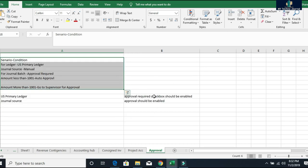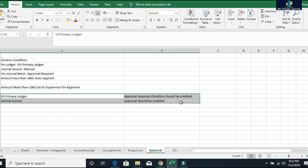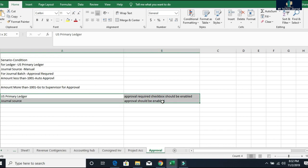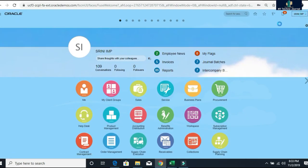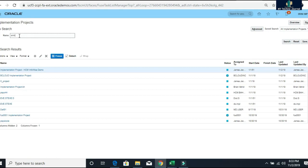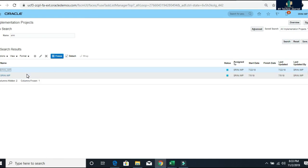So this is my business conditions and I'm going to write this condition in BPM workflow. The prerequisite setup required to enable journal approval: one, at the primary ledger level where we need to enable the approval checkbox, and another for the specific journal source for which you are creating the journal — the approval should be enabled there. These are the two prerequisite setups. Let me go to the system and go to my implementation project.